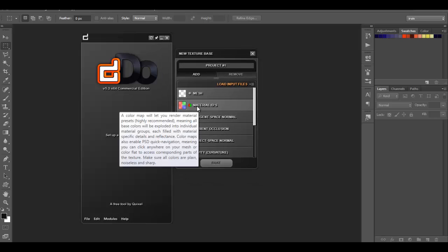The color is basically what DDo uses as the material ID. If you have different colors within the diffuse you're using, every different color becomes a different material that you can apply and adjust separately in DDo. In our case, the trashcan is basically one material, so we only needed the whole thing to be one color — I chose yellow, though the specific color doesn't really matter. We're going to open that up.